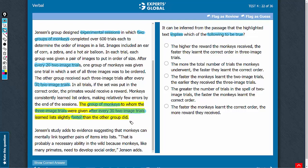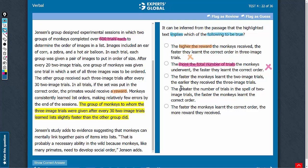Answer choice A: higher reward. The passage has a reference to reward, but it doesn't suggest any difference in the reward received by the two groups, so this answer choice cannot be established — eliminate it. Answer choice B: total number of trials. The passage says each group received 600 trials, so there is no reference to a group having more total trials — eliminate it.